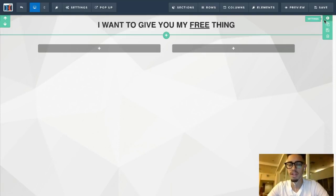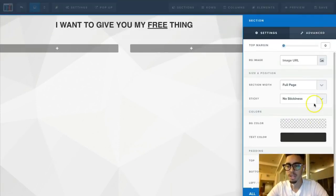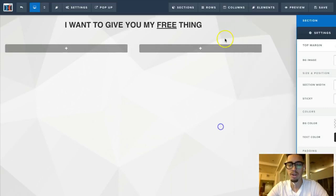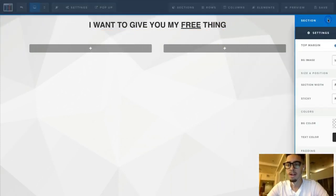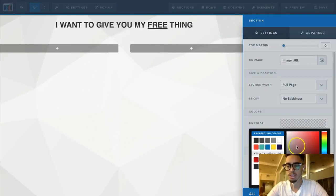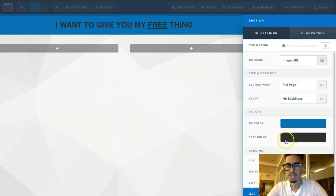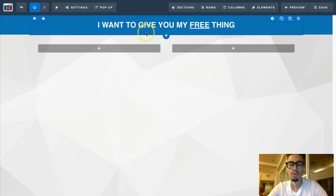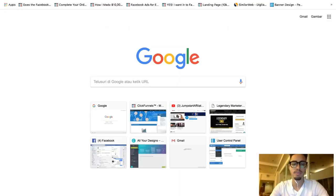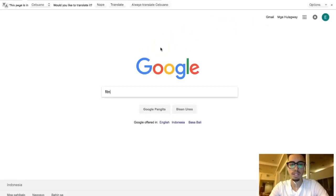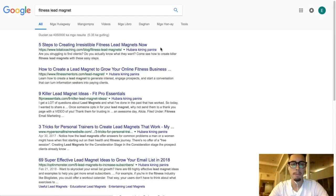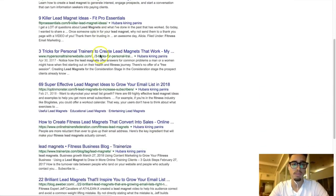I'm going to show you how to find a lead magnet. Press the gear button, go down to adjust the margins to make it more compressed. I'll set the background color for this section to blue and the text color to white. To find lead magnet ideas, just Google something like 'fitness lead magnets' — it'll show you five steps to creating irresistible fitness lead magnets.